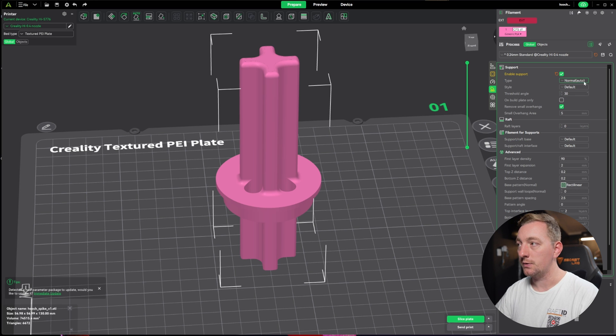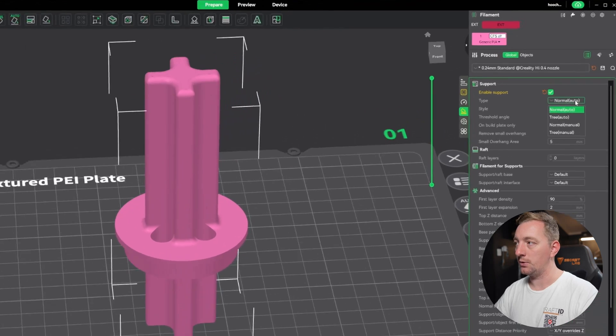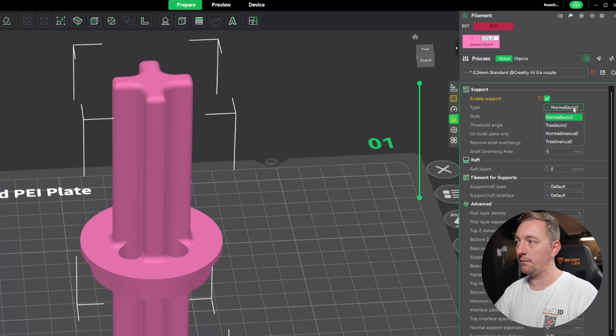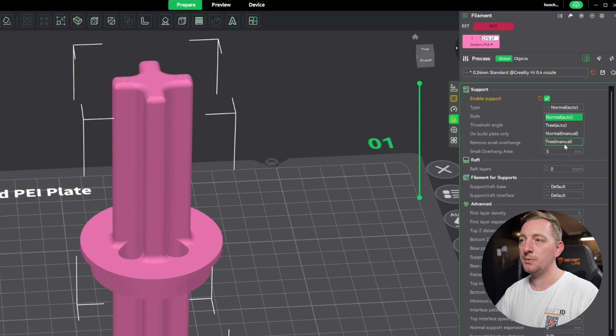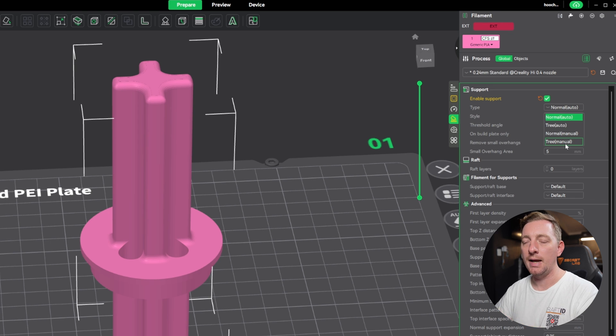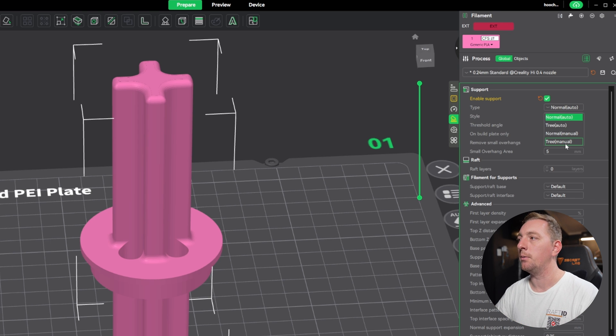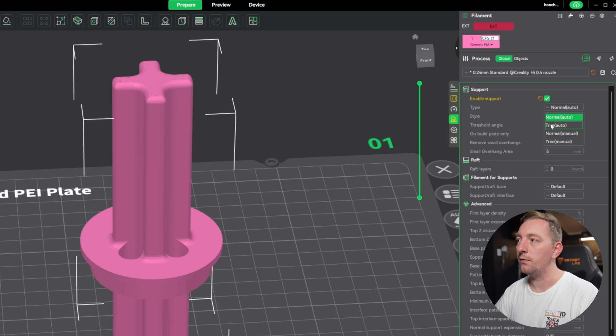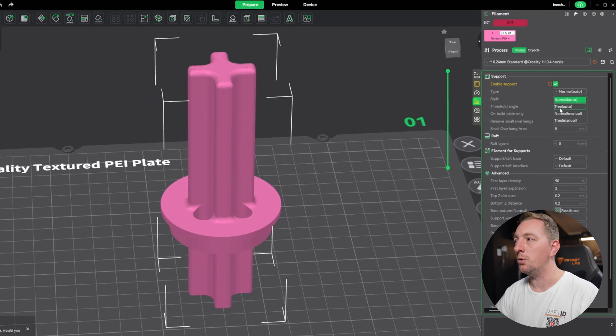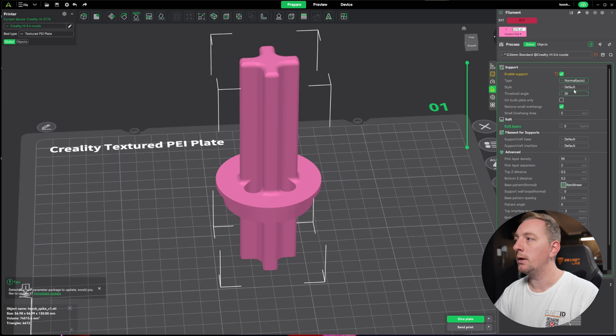There are basically two types of support that are pretty well used in 3D printing. We have either normal or tree. You don't need to worry about the manual options—that's more advanced where you can paint surfaces. The only two you need to focus on is auto for normal or tree.